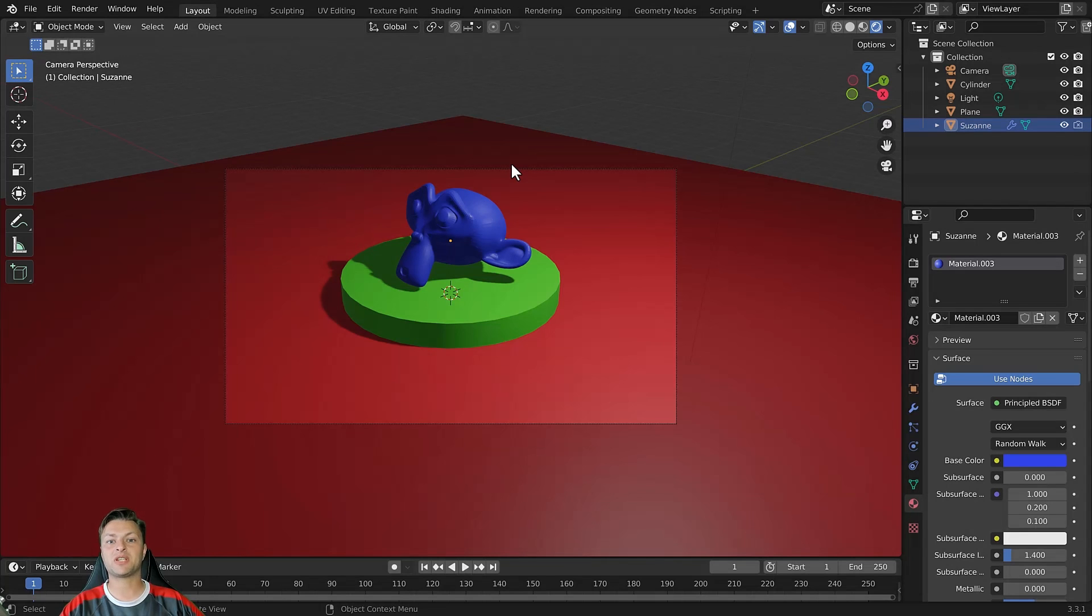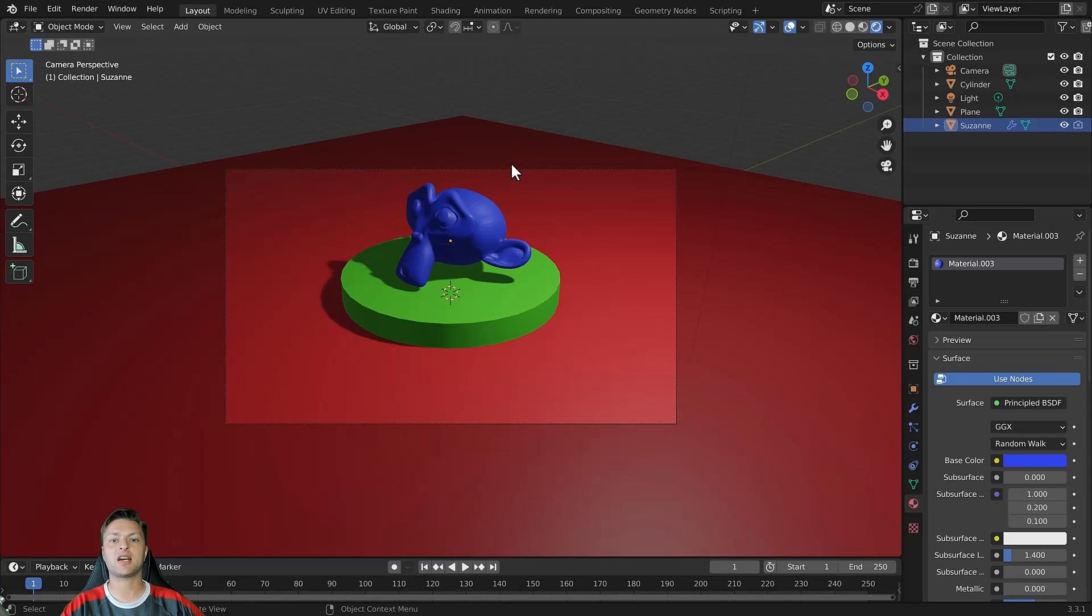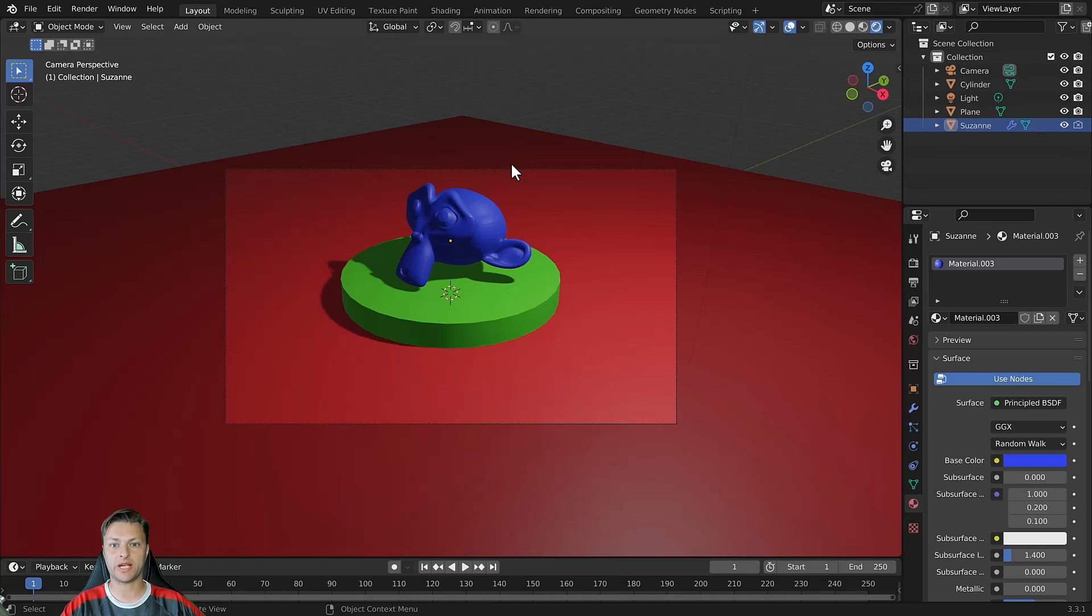Hi guys, welcome to this quickfire tutorial where we're going to be demonstrating how you can isolate the view in the 3D viewport to a single object.